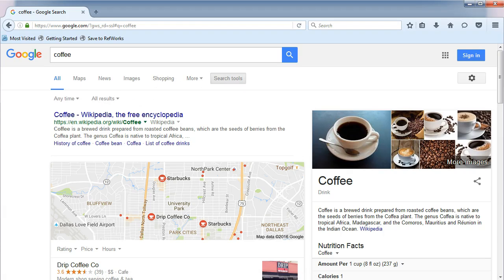The Search Tools menu is context-sensitive and will change depending on what you are searching. In our current example, we have the option to limit our results by date.